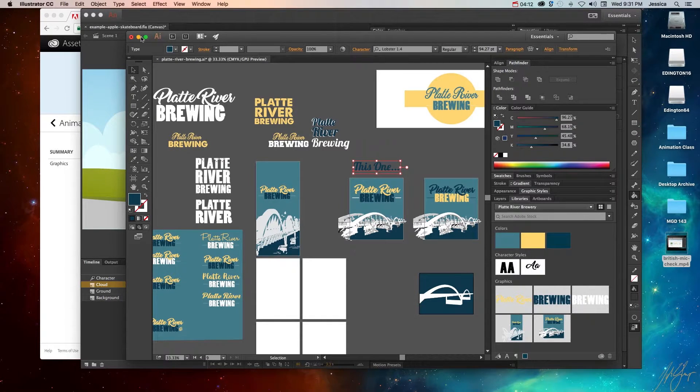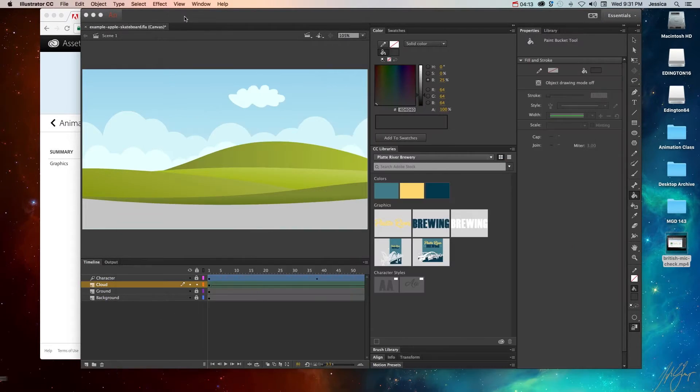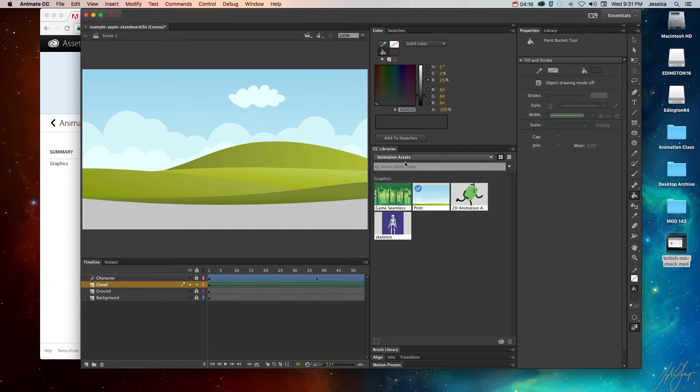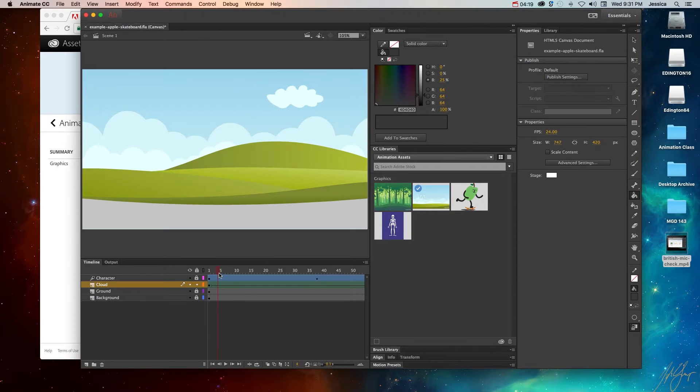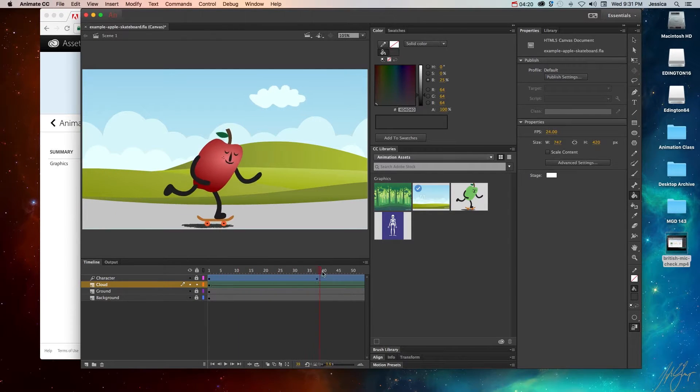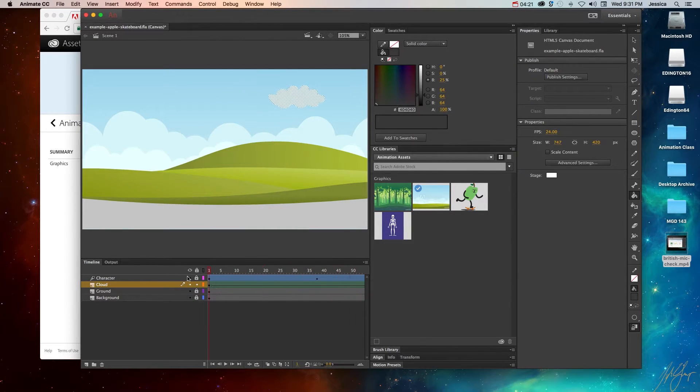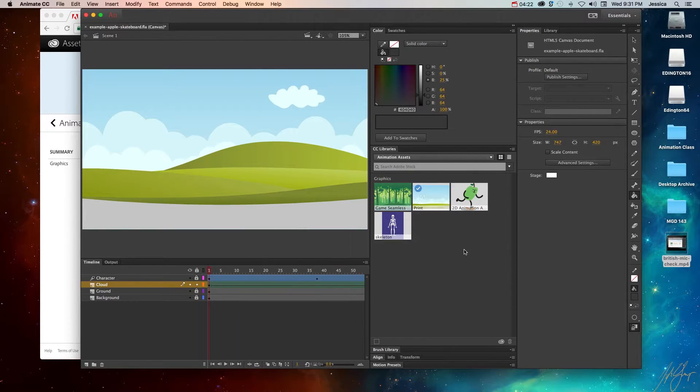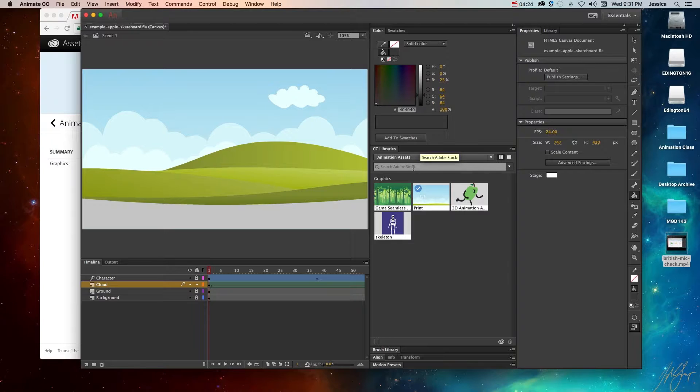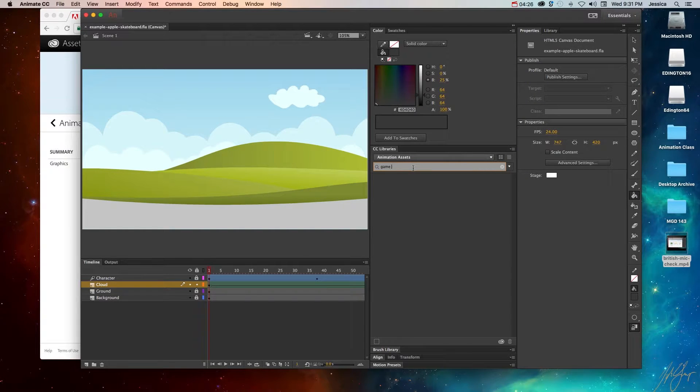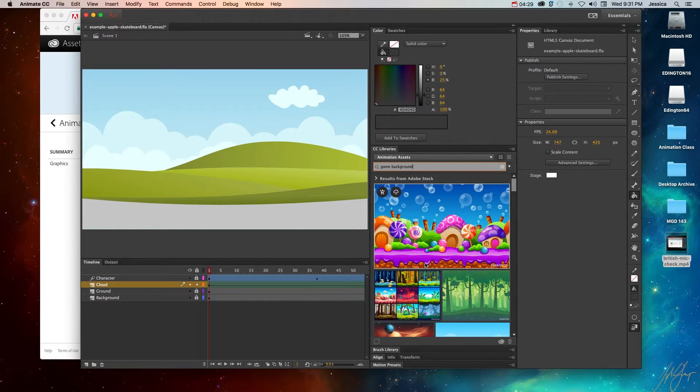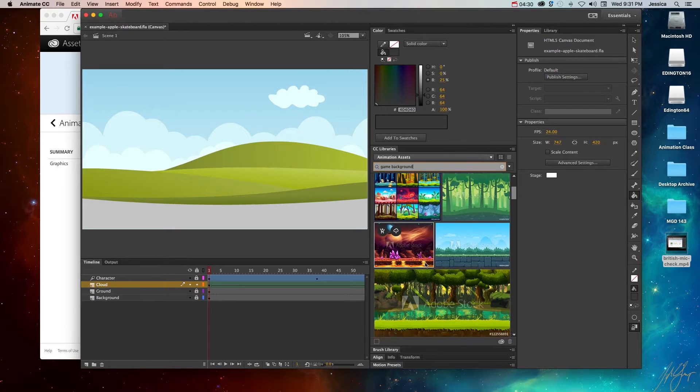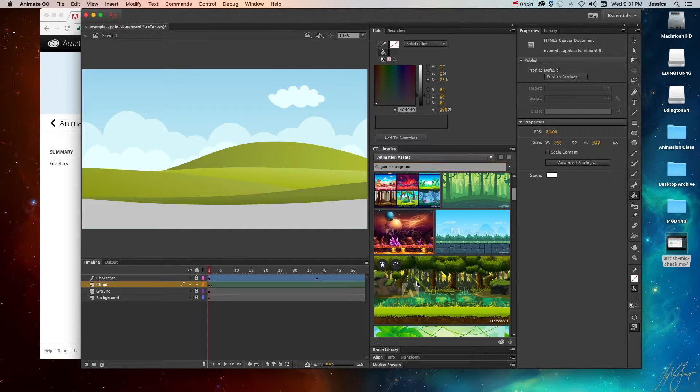So if we come in here, let's go into our animation assets. And let's say I don't dig this game background that I have going on over here, then what I can do is search for an Adobe stock photo. So let's just type in a basic game background. And the cool part about this is once I find a good background,